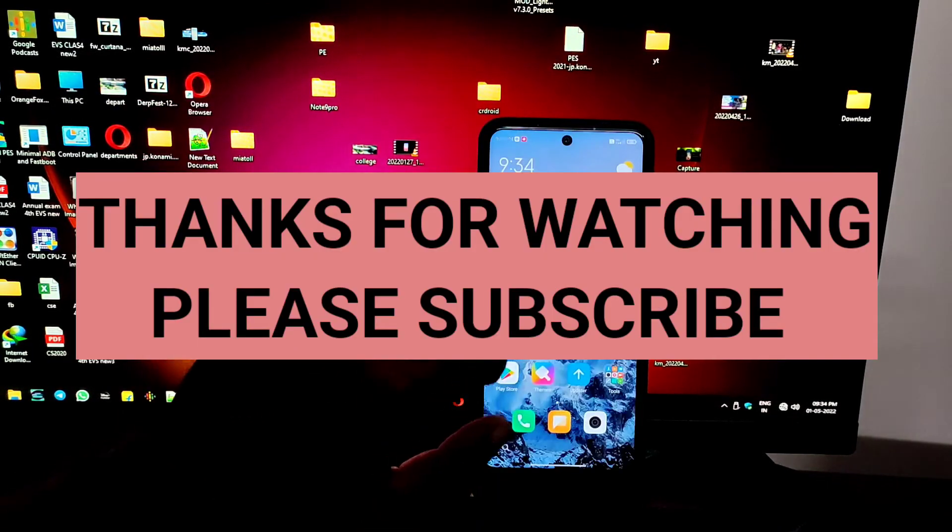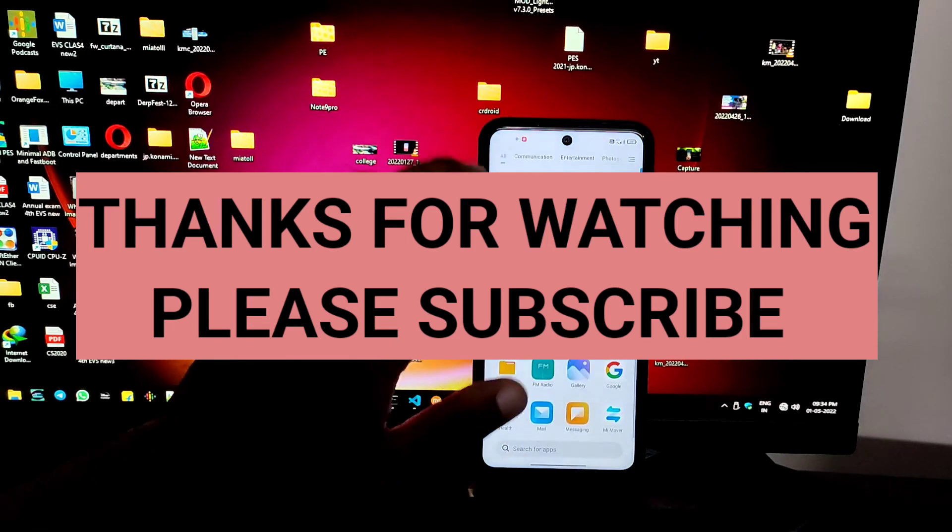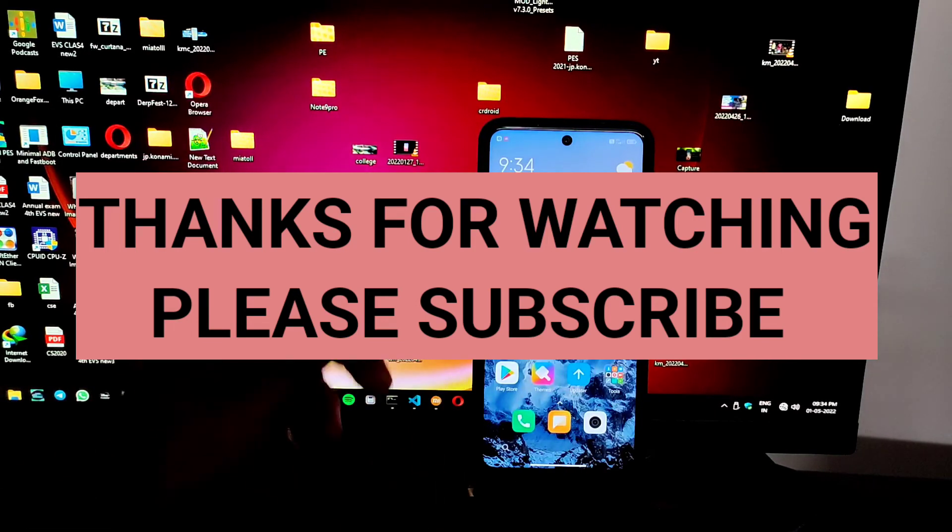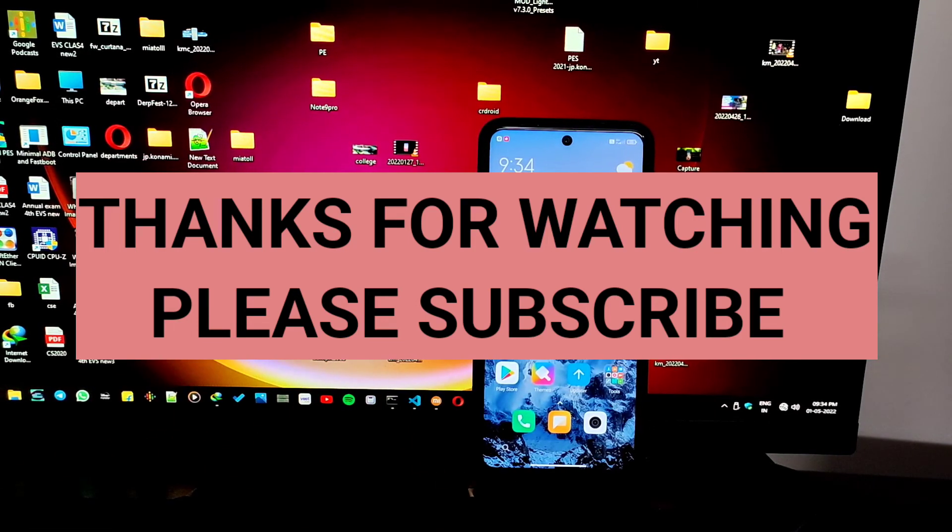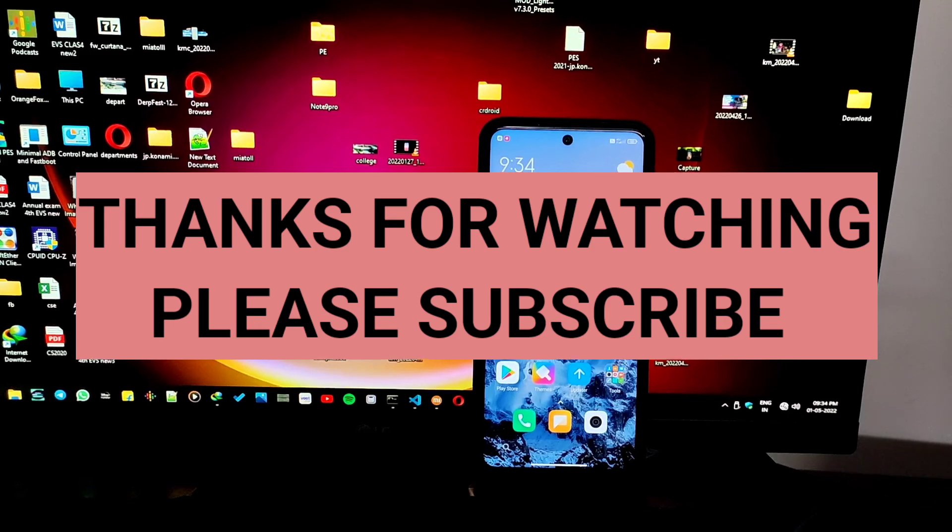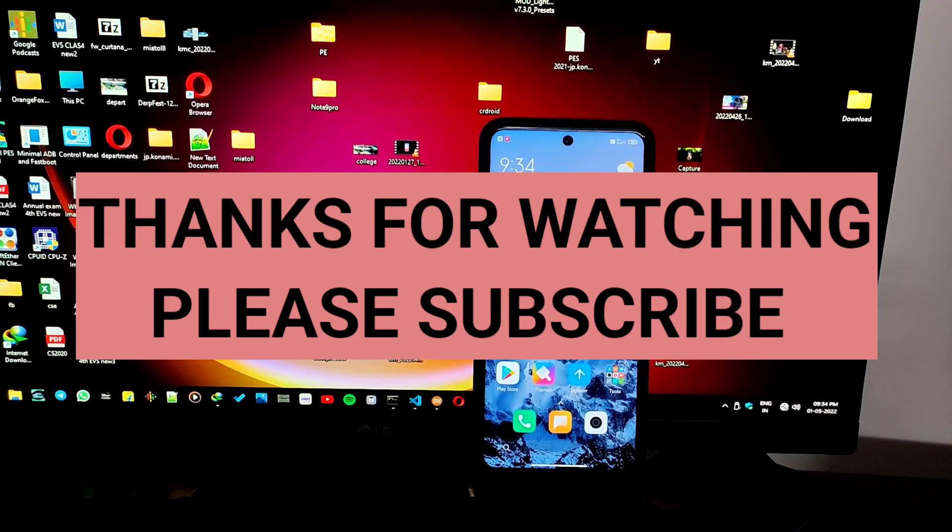Thanks for watching and subscribe to FM Tech for more videos like this. Thank you.